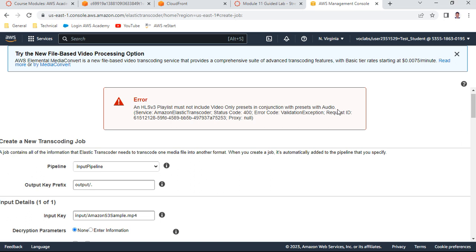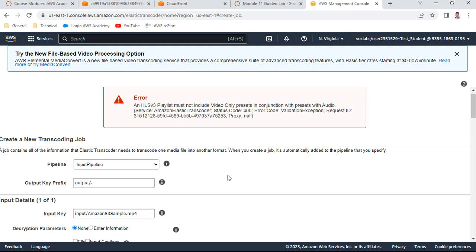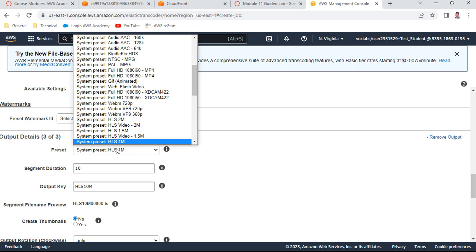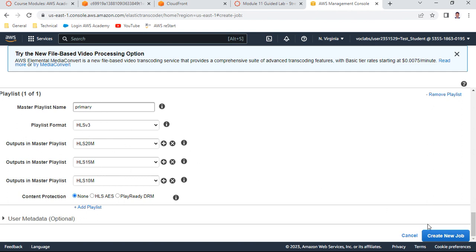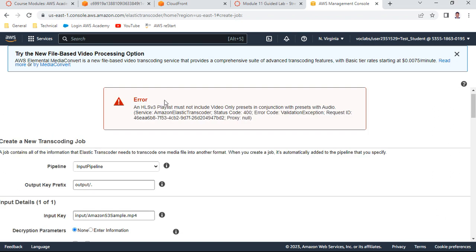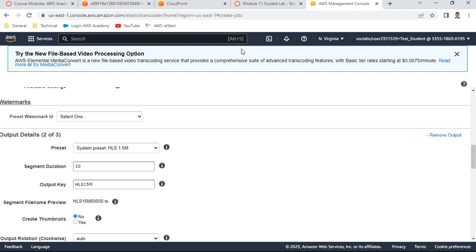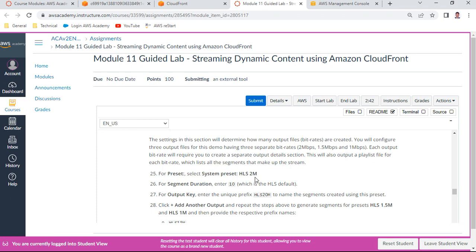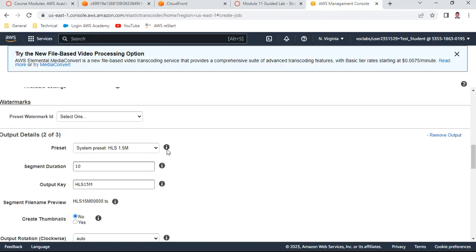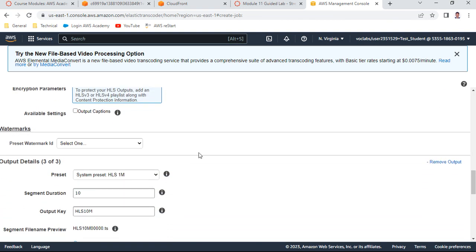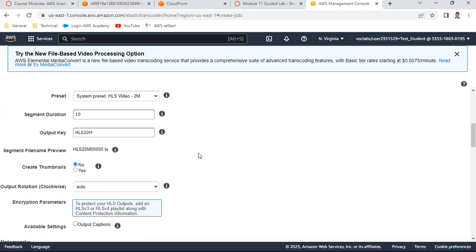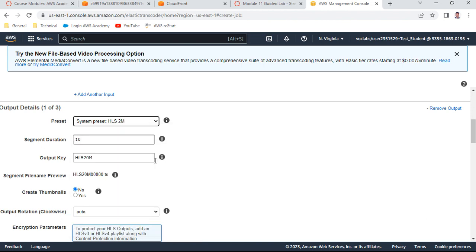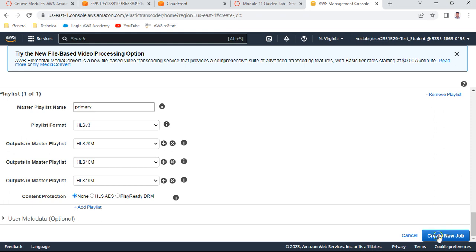There is an error: 'only presets in the connection places audio validation exception' - the playlist must not include video-only presets. Let me fix this by reviewing the preset selections. I need to select 'HLS 1M' correctly - not the video-only version. After correcting, click 'Create a New Job'.